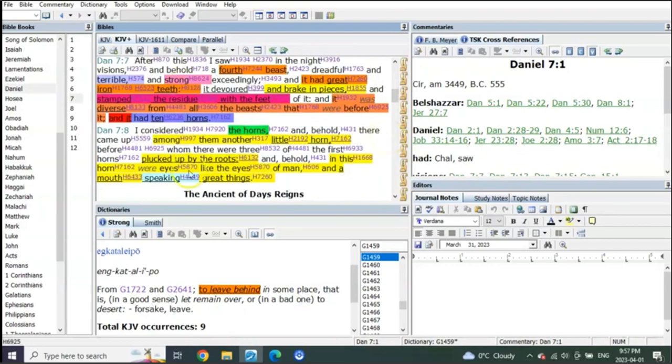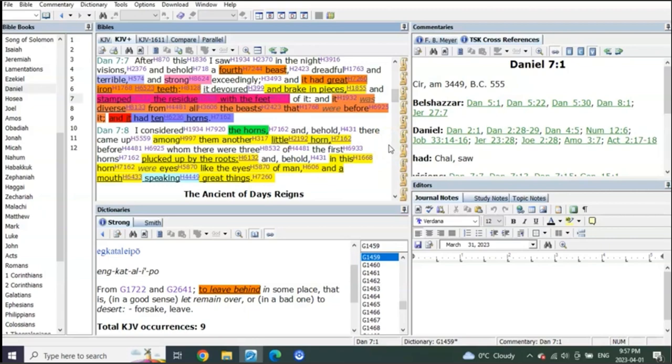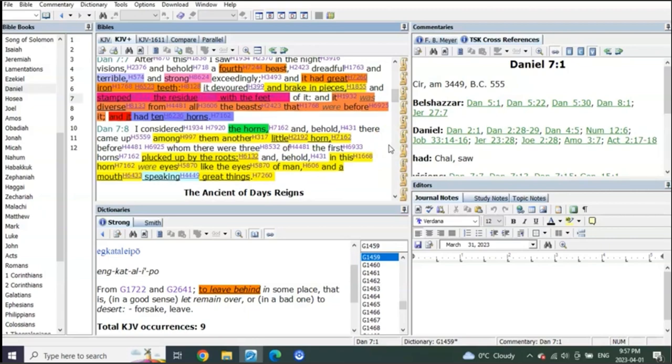This power that he's going to have, we know from Revelation 13, is going to last three and a half years or 42 months, which will take it to the end of the first six years of tribulation.